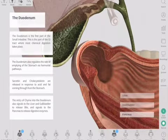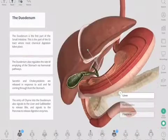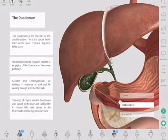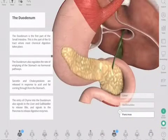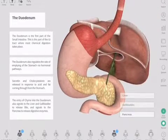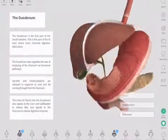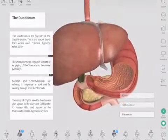The entry of chyme into the duodenum also signals the liver and gallbladder to release bile, and it signals the pancreas to release its pancreatic enzymes. These help the digestion, absorption, and metabolism of food in the duodenum.